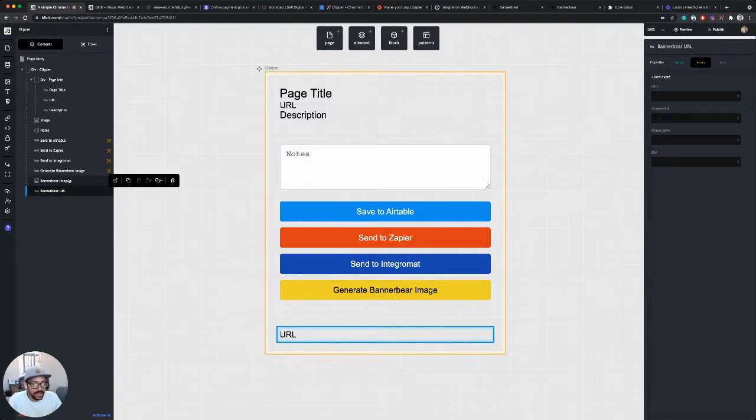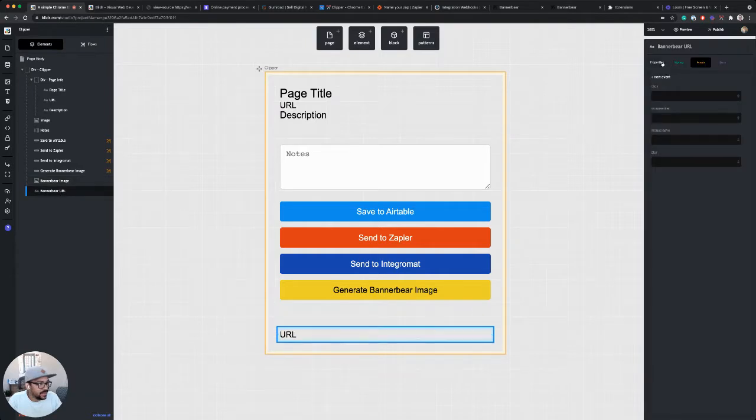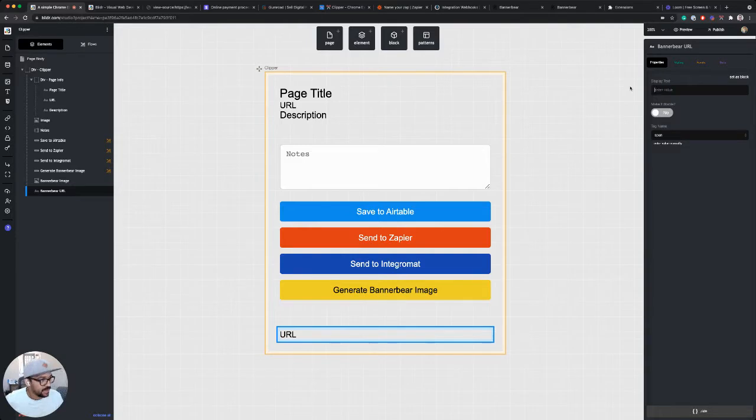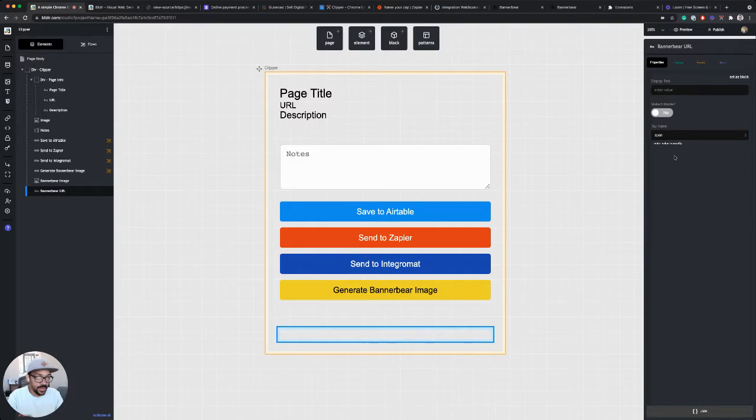So I'm going to duplicate the URL that I'm using for the web page, and I'll call this BannerBear URL. All right, so now we have an image and a URL that we can use. And the display text for this will just be empty because I don't actually need it to show until I have an image to display.